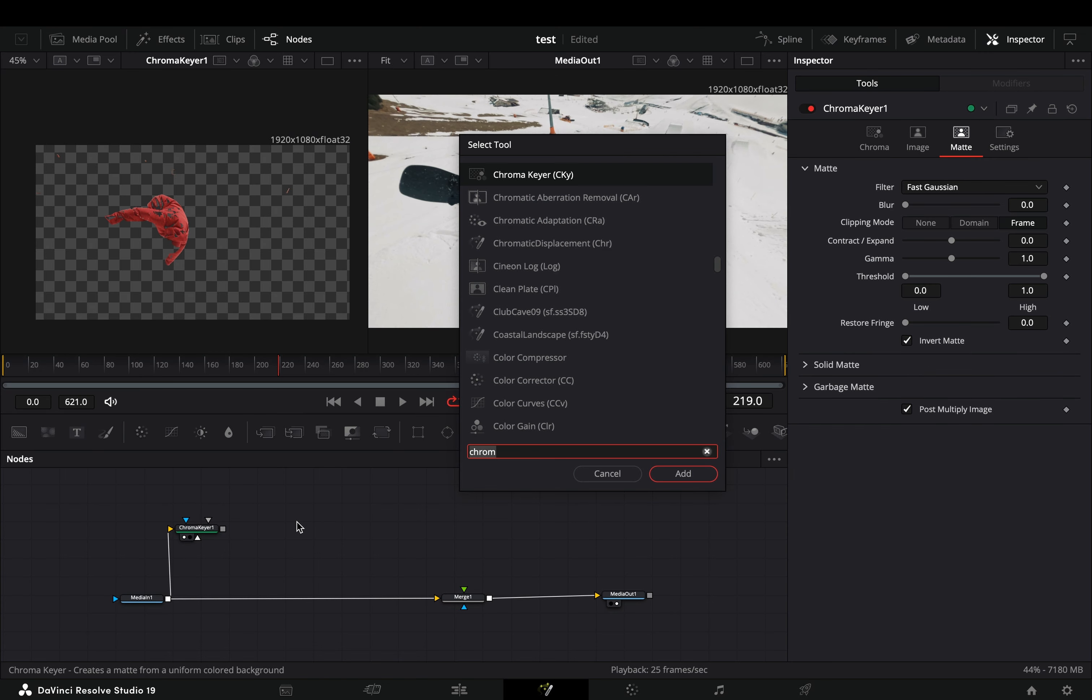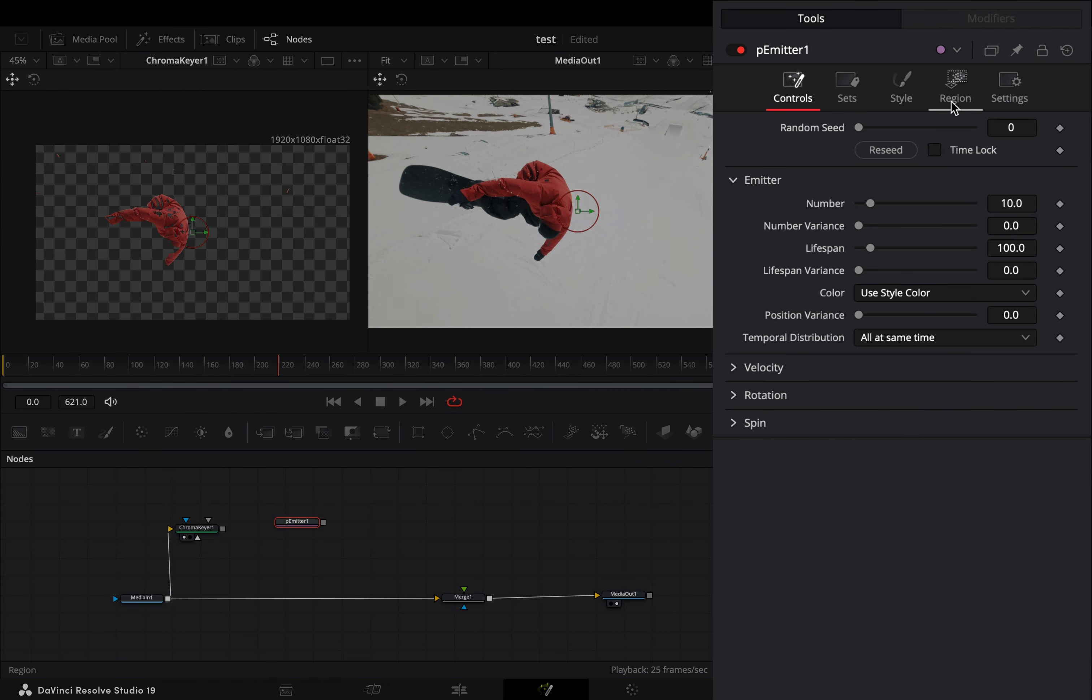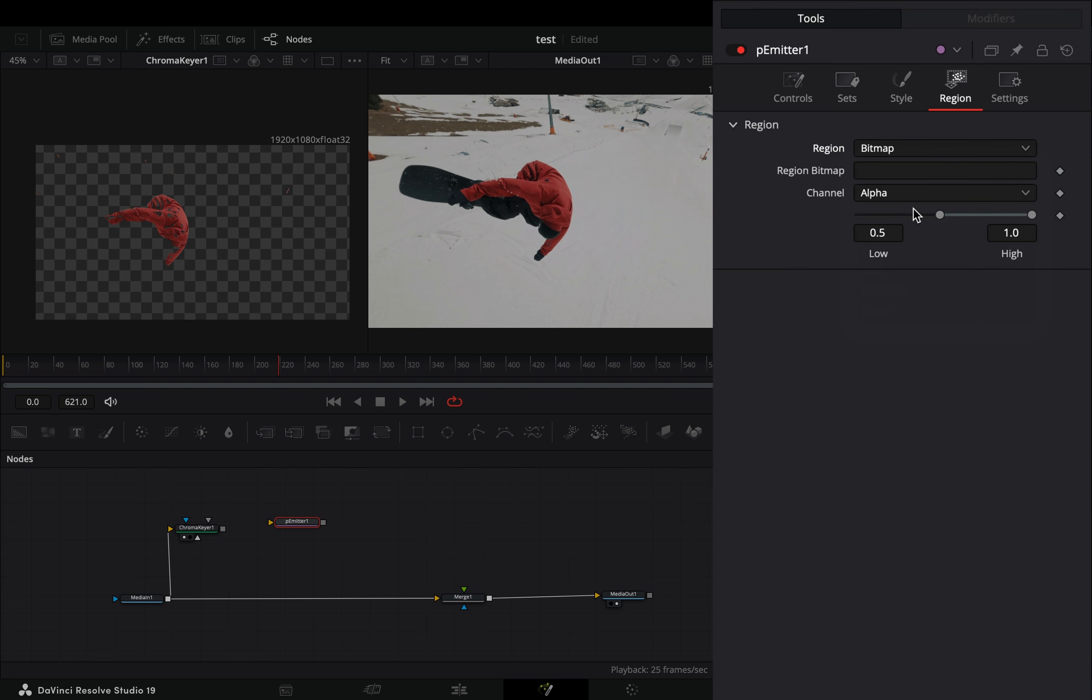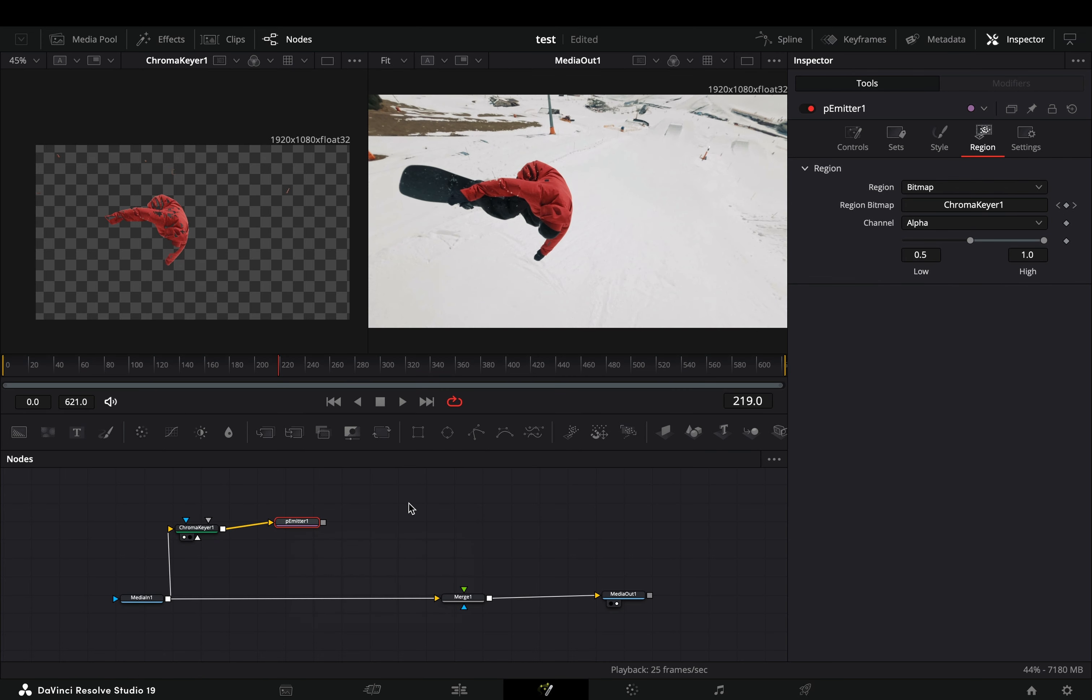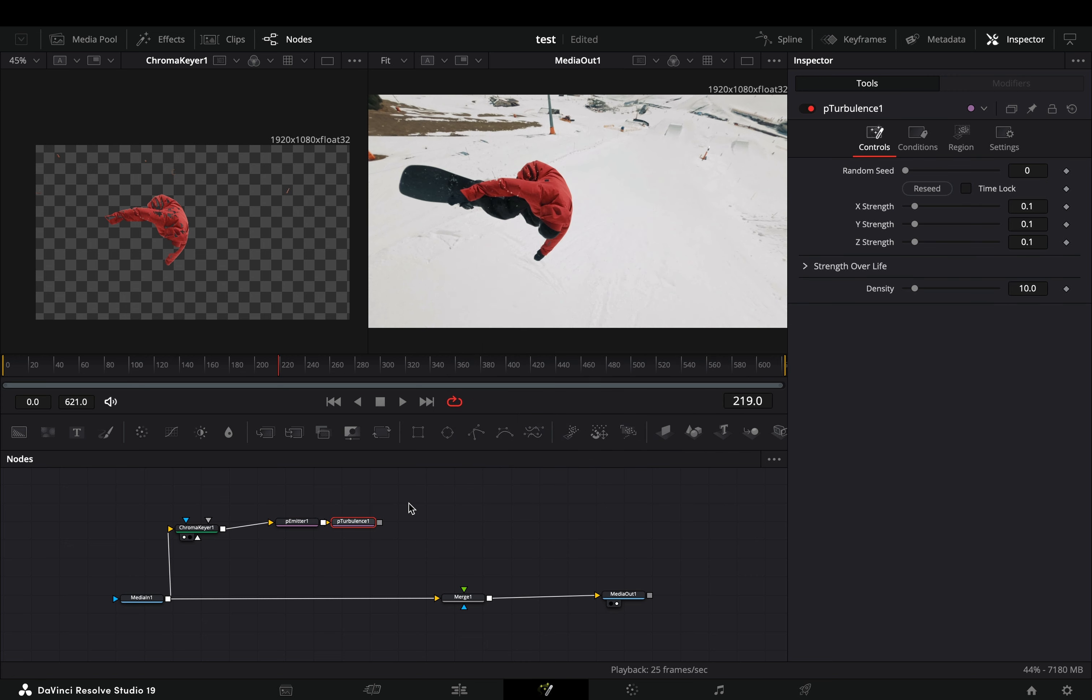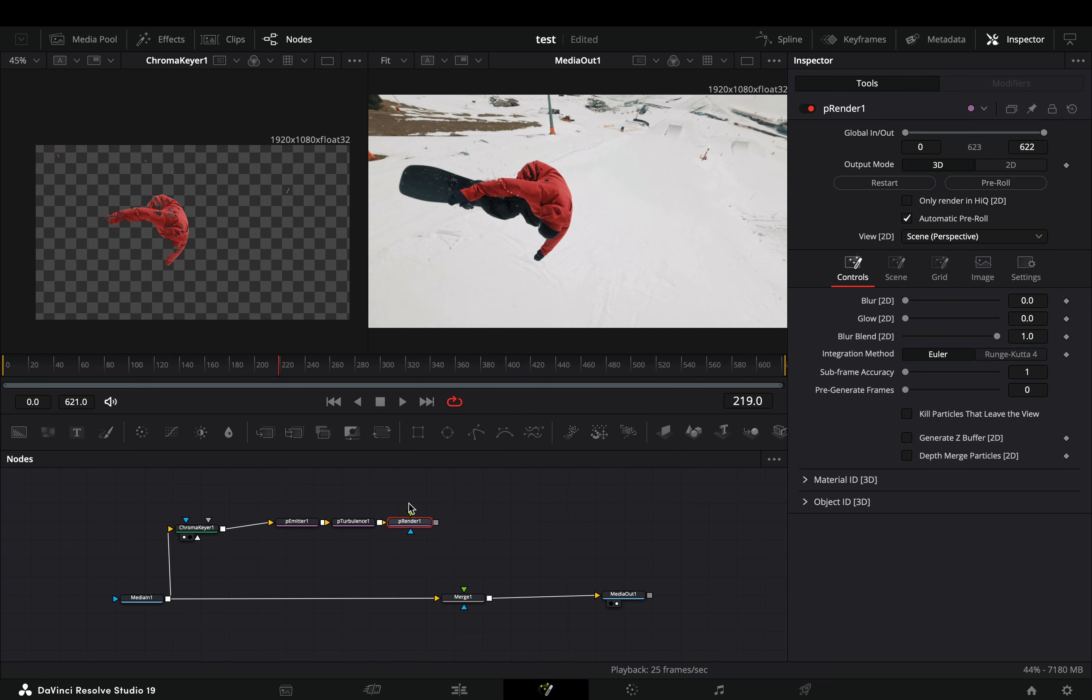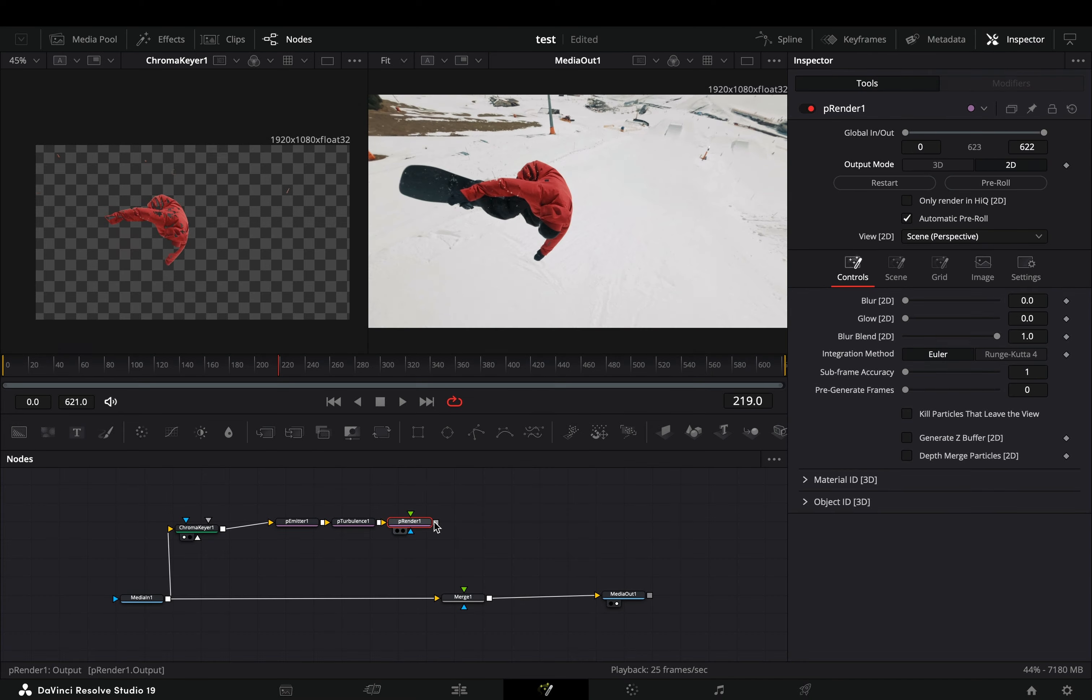Bring a particle emitter node in empty space. Go to the region tab and set the region to bitmap, connect your clip to the yellow point of the emitter. Add a particle turbulence node and a particle render node after. Change the render mode to 2D and connect it to the merge node as a foreground.